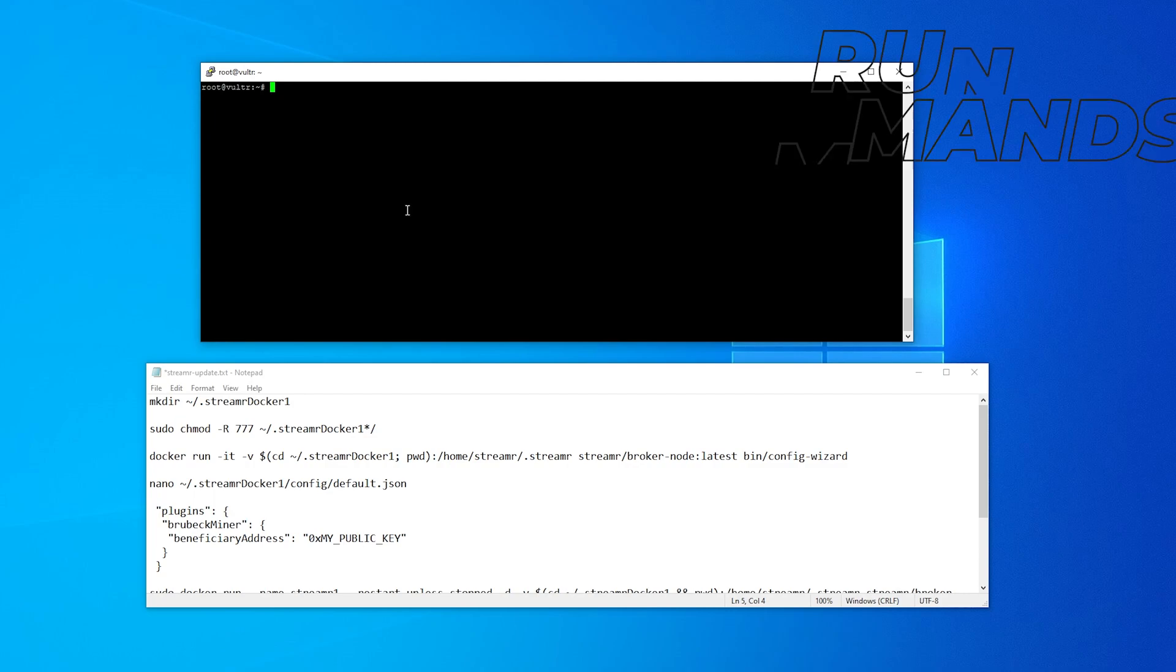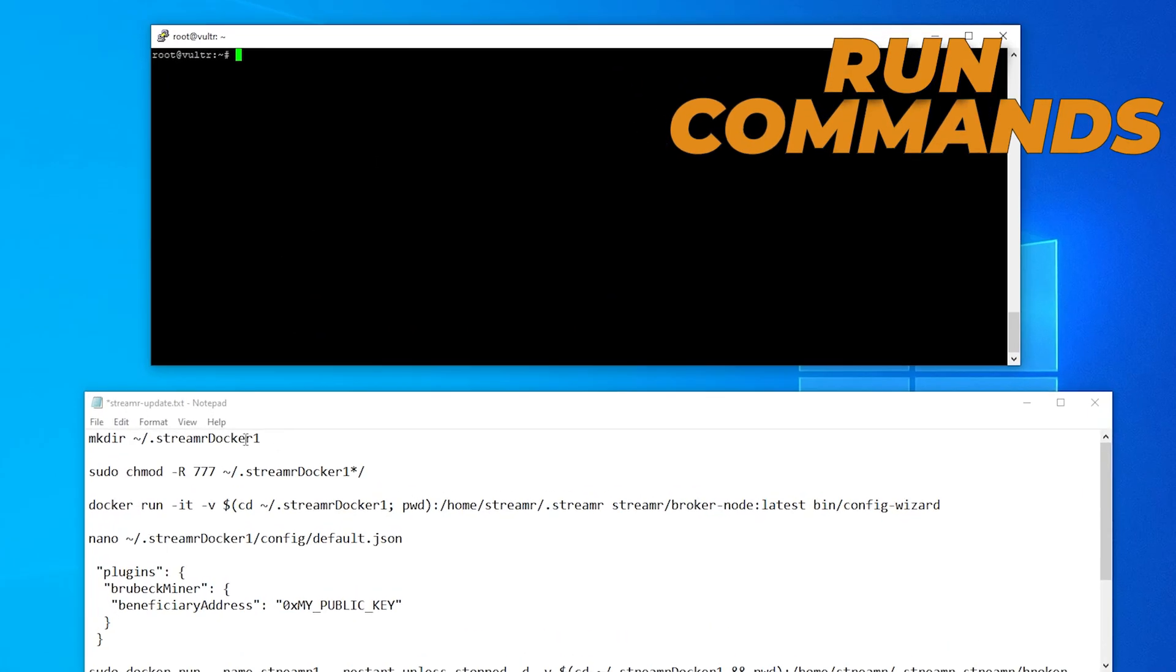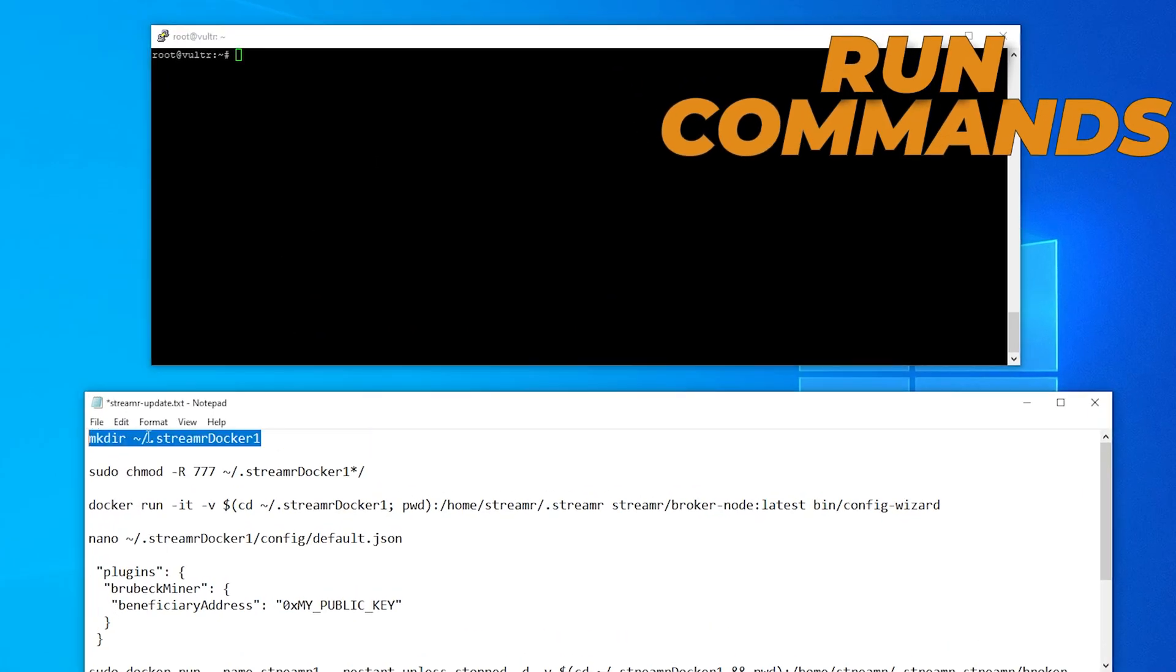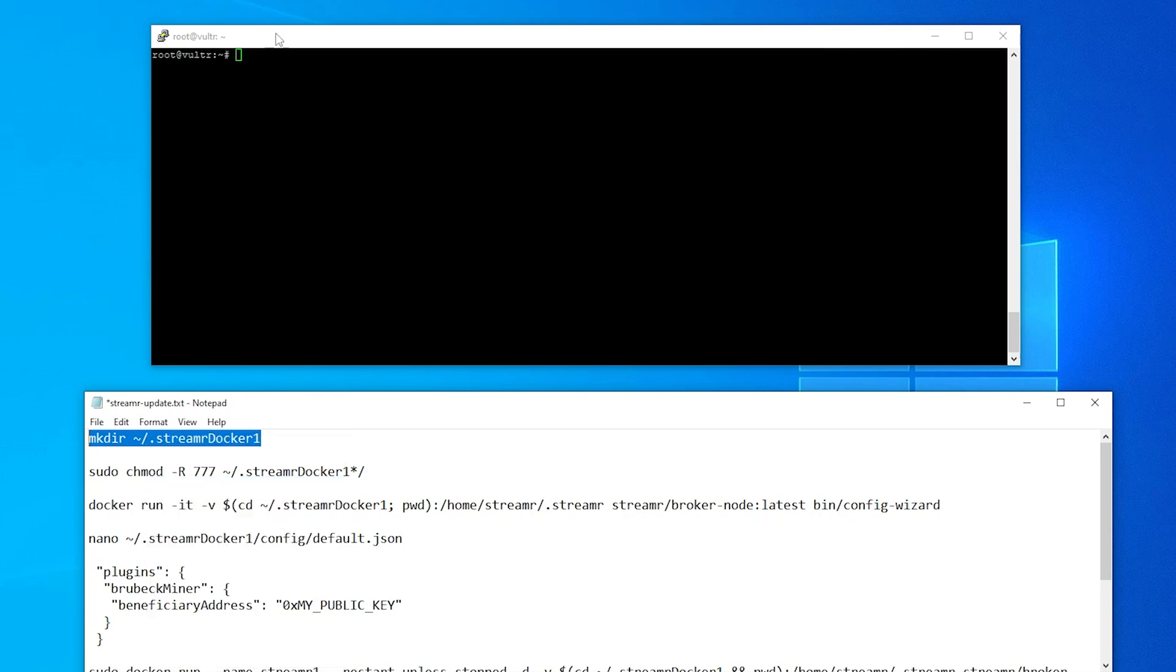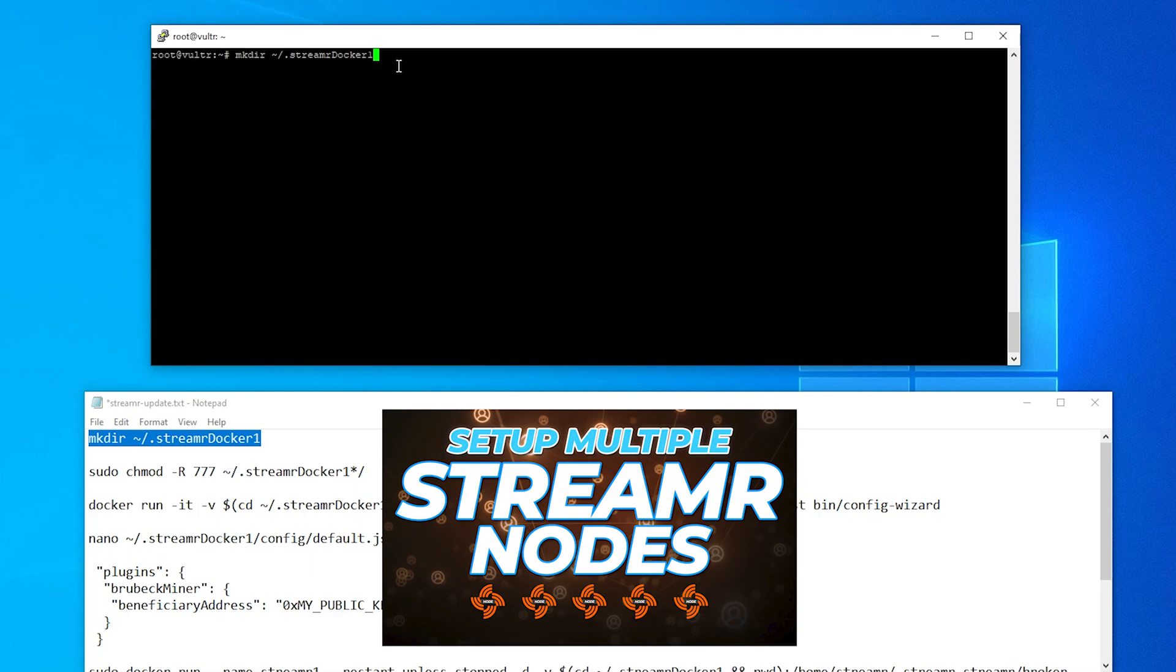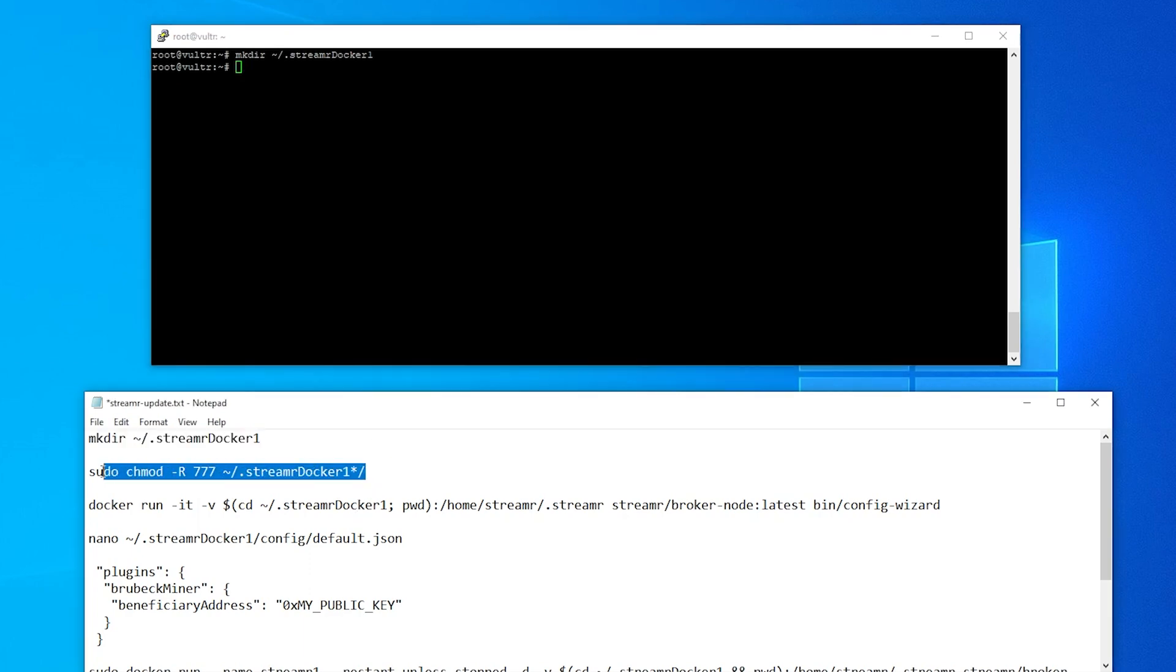All right so I have my terminal window over here and the first thing I'm going to be doing is I'm going to be creating a directory. This is going to be the command to create a directory. I'm just going to paste it in. You'll notice that there's a number one at the end. We're creating a directory streamr-docker-1 because you can have up to five nodes and you just have to increase it by one increment if you're going to be adding multiple nodes per IP address. So go ahead and hit enter. Now that folder has been created. The next thing we want to do is change the permissions and that's what this line is going to do and we'll paste it in hit enter and that's done.